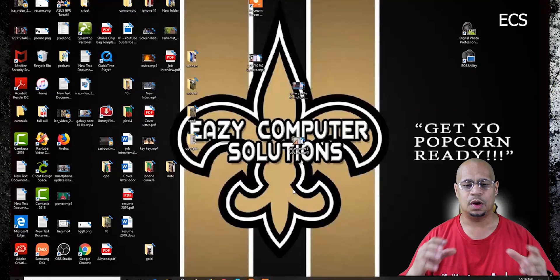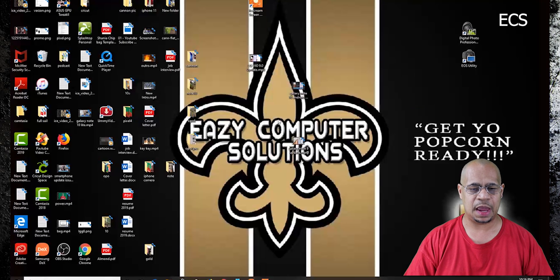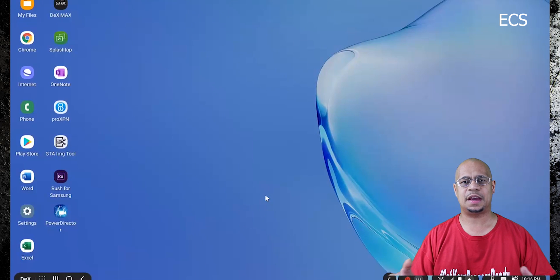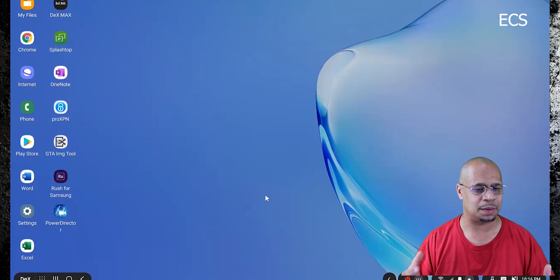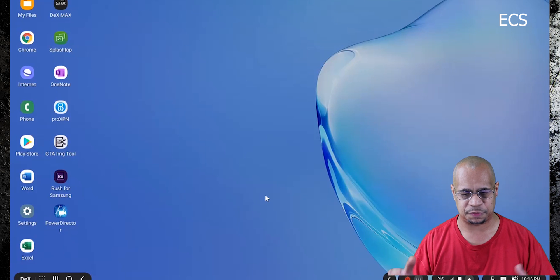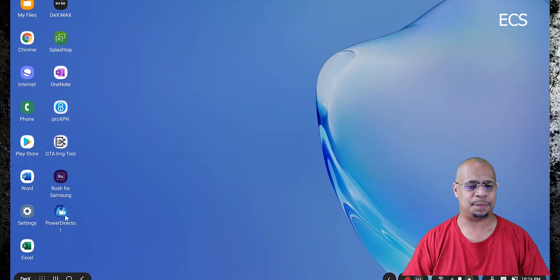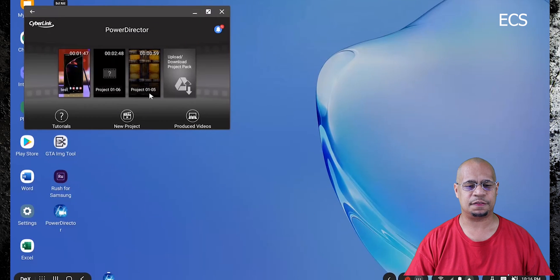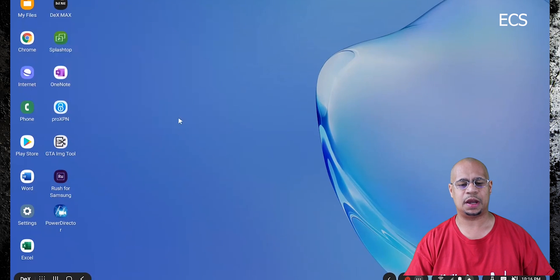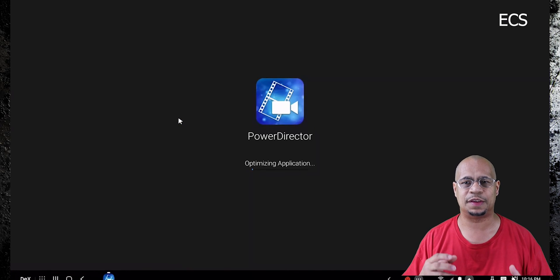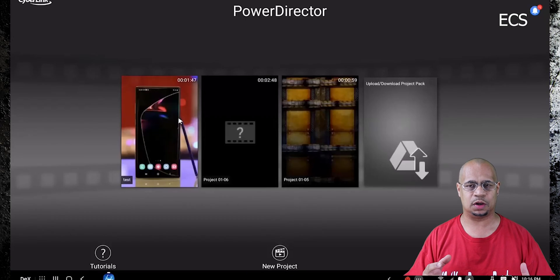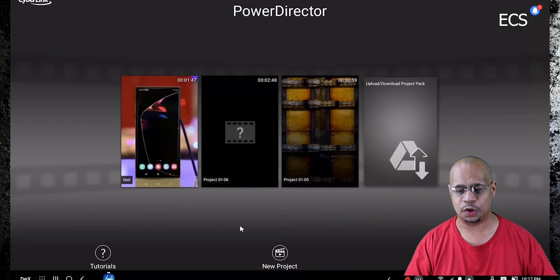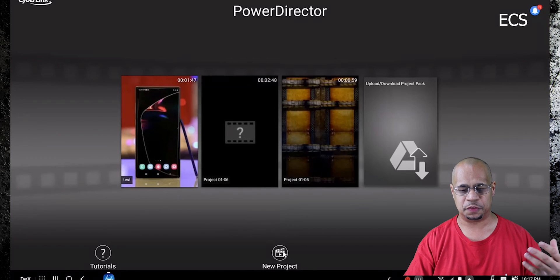Okay, so here's my computer screen and I'm opening up DeX. You don't have to use DeX — I'm using it for this video. Opening up PowerDirector now. Again, you have to have all the files already on your Galaxy Note; this is the only way it's going to work. As long as you have your files on the Galaxy Note or on your smartphone, you're fine.